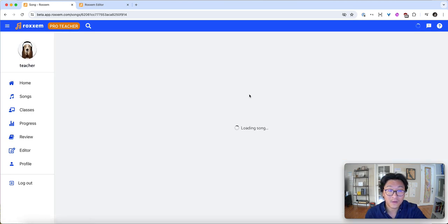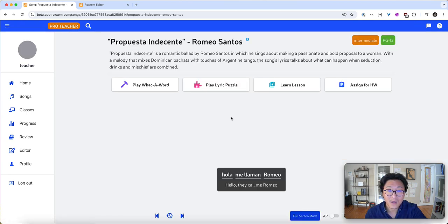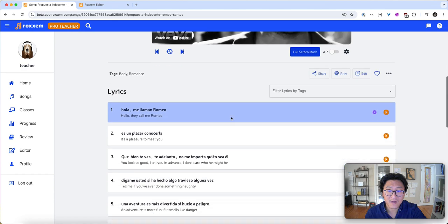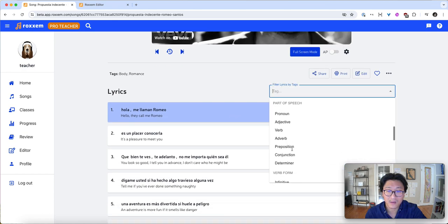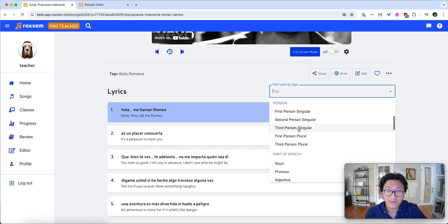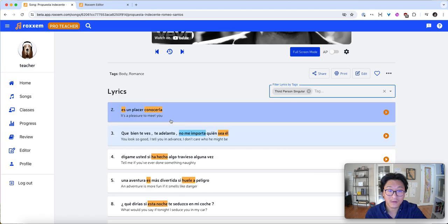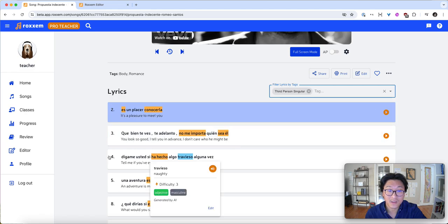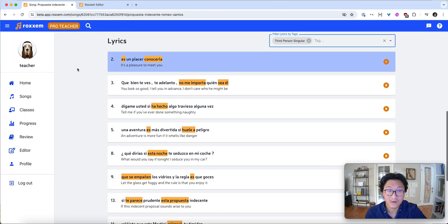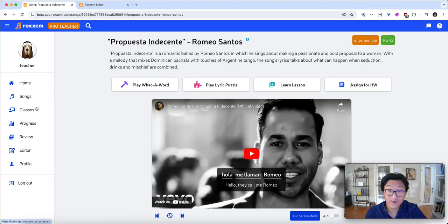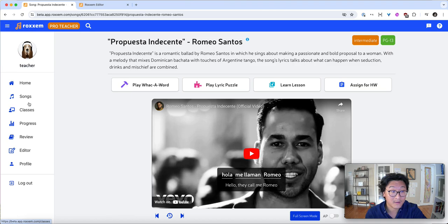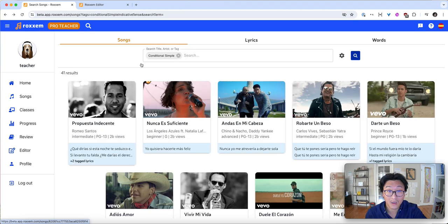If I click on a song, I can even filter lyrics by tags. Let's say I want something third-person singular. So you can see the lyrics pop up right here. So we've added grammar and topic tags to every lyric, word, and song in Roxum.